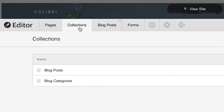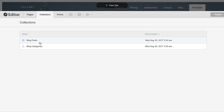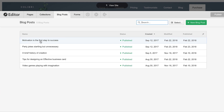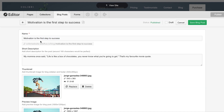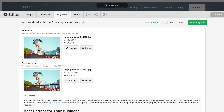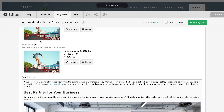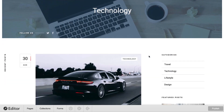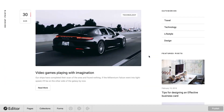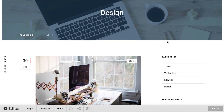Collections are essentially databases — they're where we store information that can get used in various places throughout our website. Not every website has or even needs a collections panel, but if yours does, here's how we can use it.